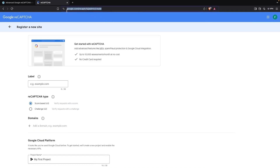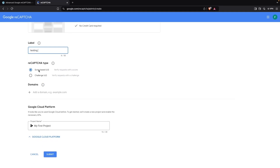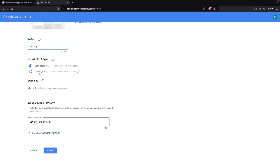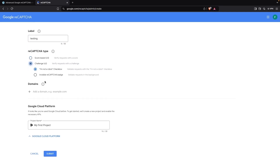From here, I'm going to add a label — you can add any label, so I'll write 'testing'. You can see two options: the first is v3, which is score-based reCAPTCHA, and the second is the challenge type, which is v2, and that's the one we're using. I'll click on that, and then we have two sub-options: 'I'm not a robot' checkbox, and invisible reCAPTCHA badge. I'm going with the first one.